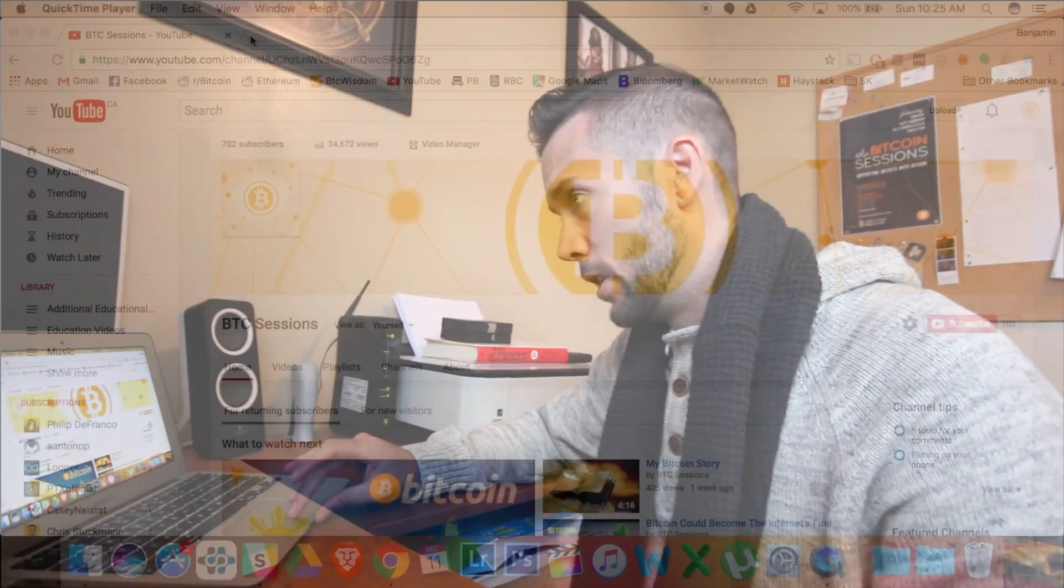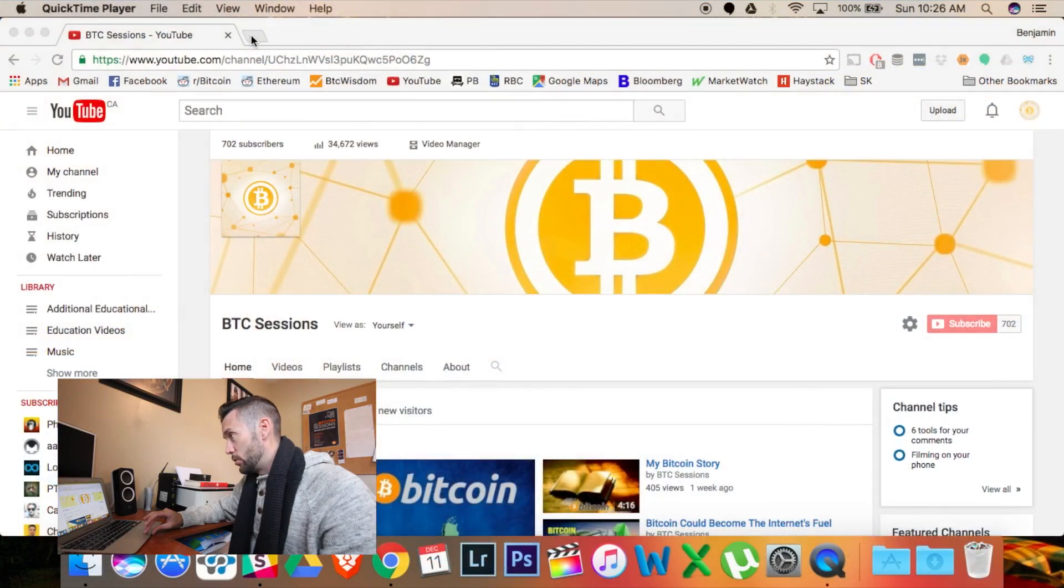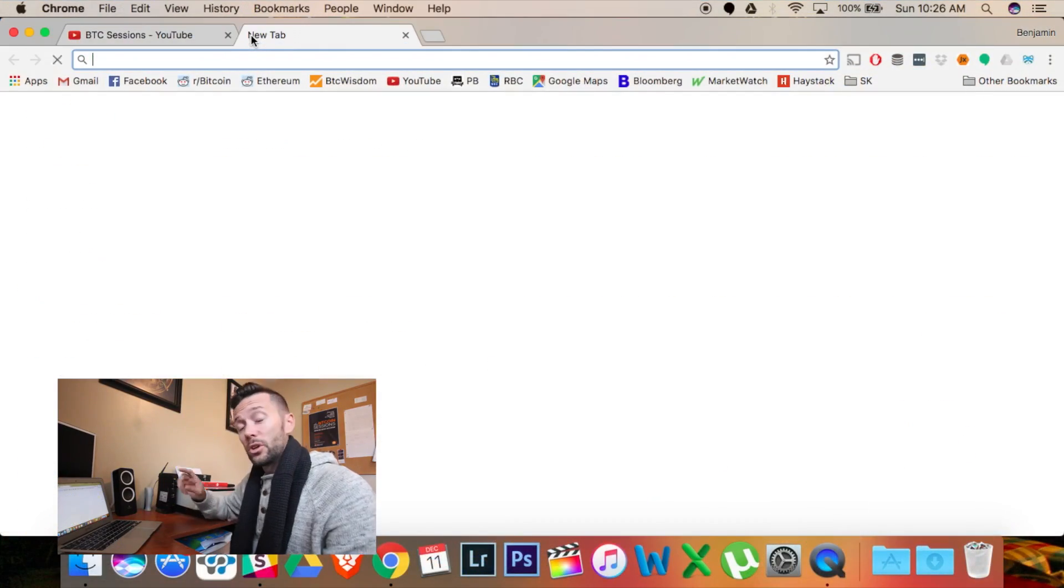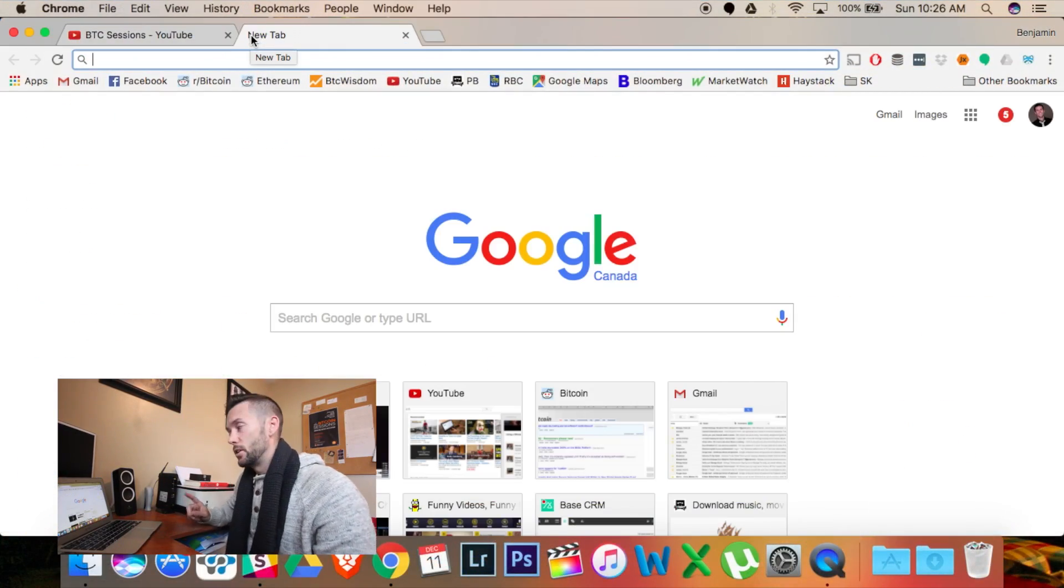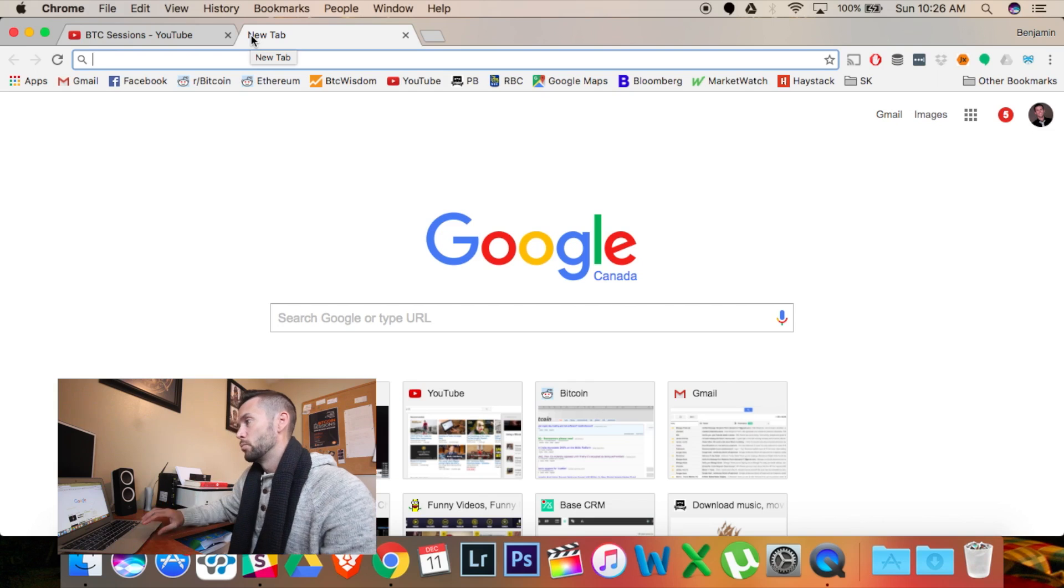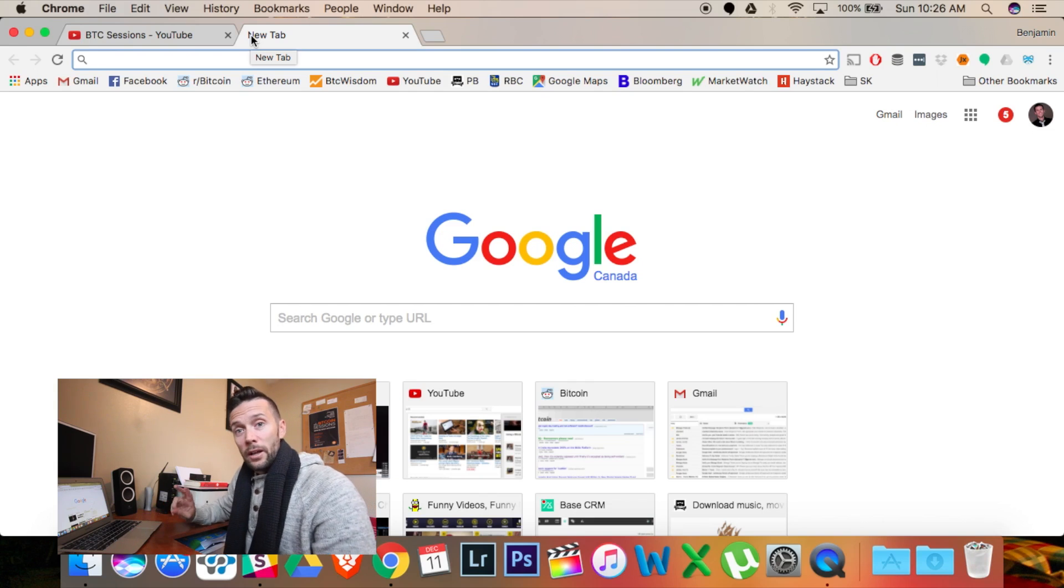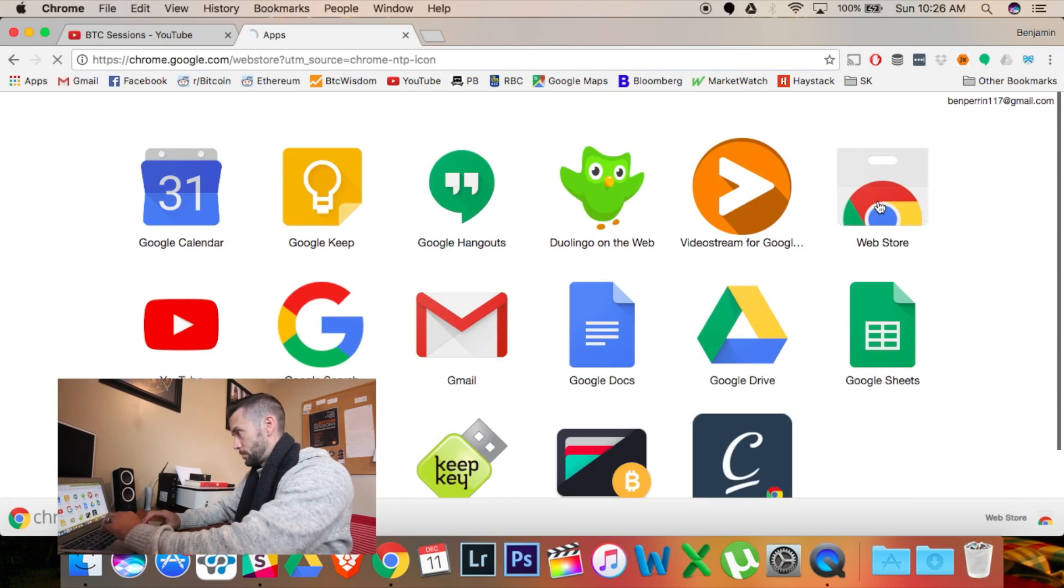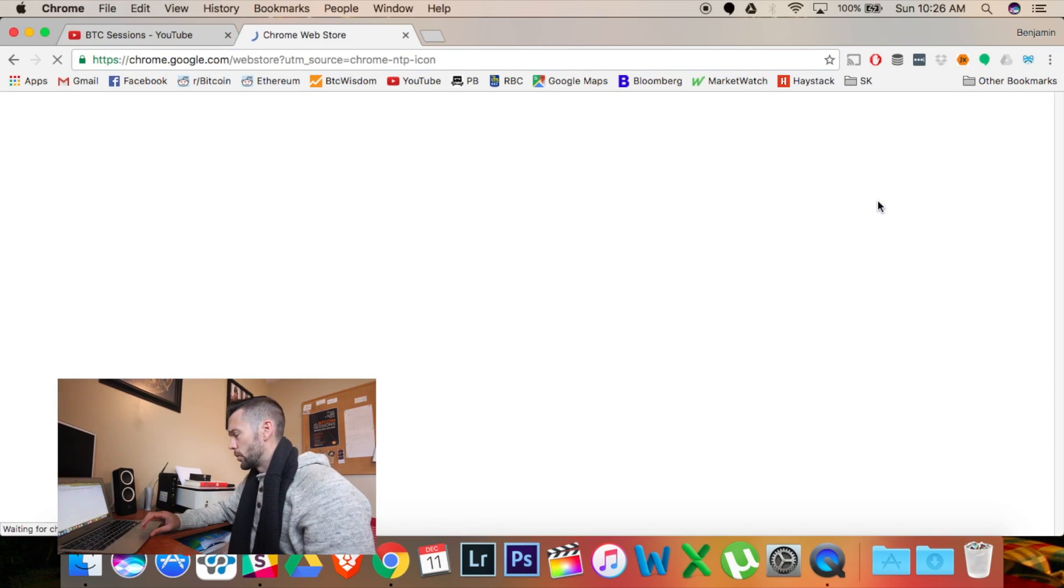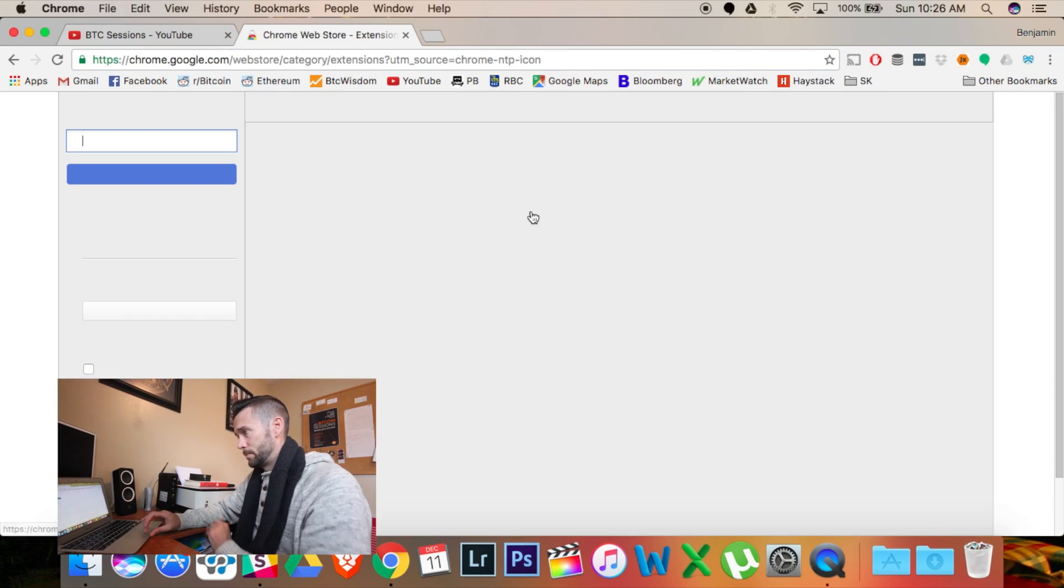So, before we get into this and actually using the device, I want to show you here, I'm going to be using the KeepKey in my Chrome browser, and there's a couple things that I've gotten from the App Store.